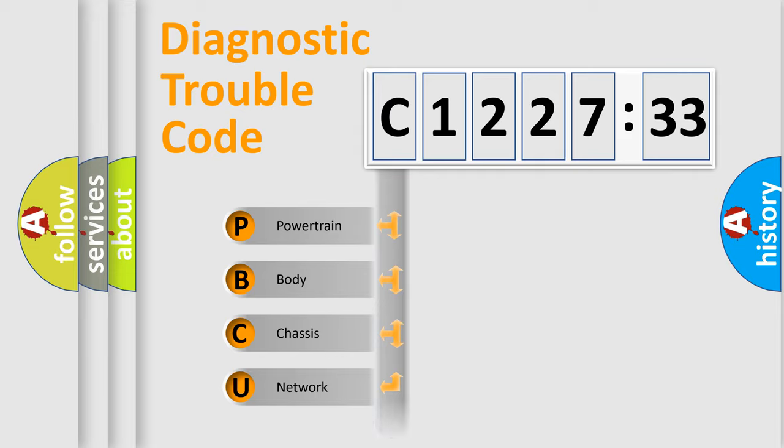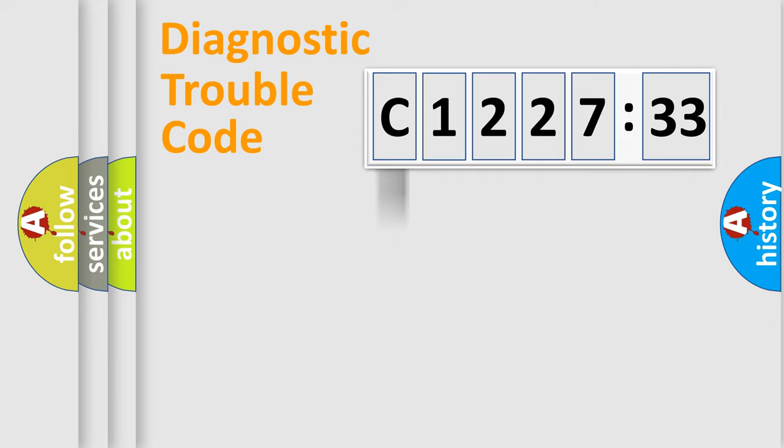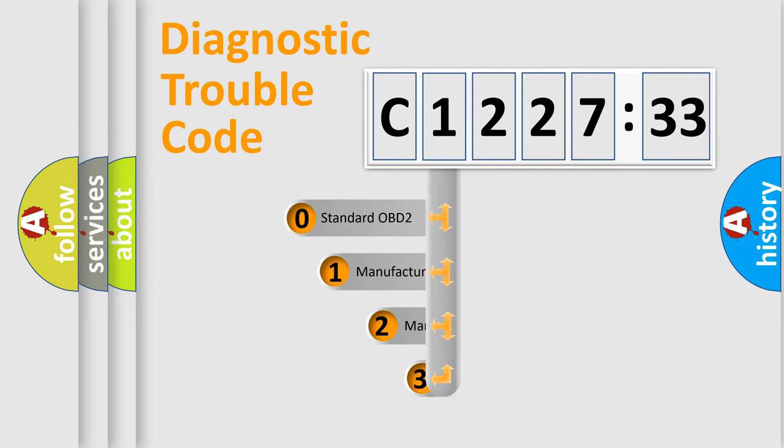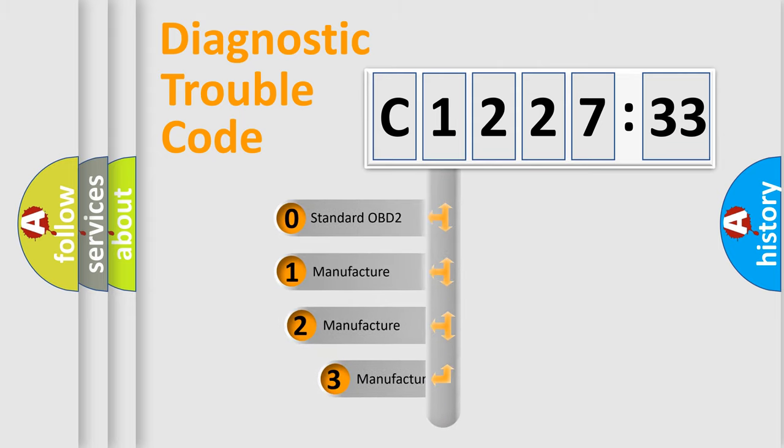We divide the electric system of automobile into four basic units: Powertrain, Body, Chassis, Network.